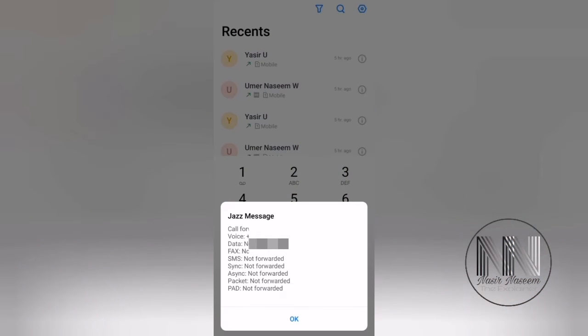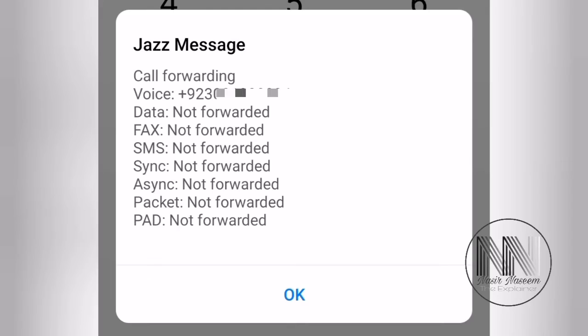A prompt is open and the prompt is saying that call forward voice is forwarding to some number. Data not forwarded. And you can see call forwarding is enabled in this phone.